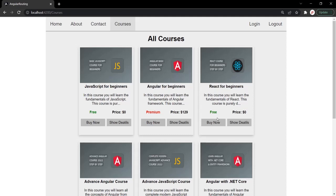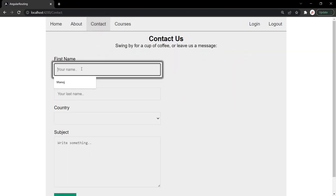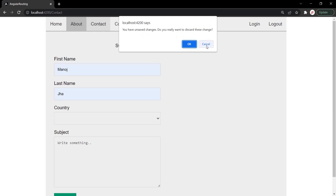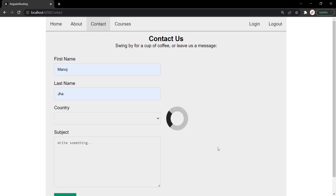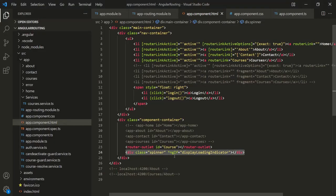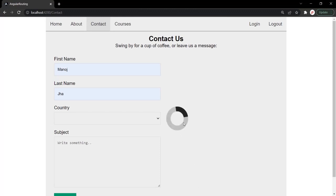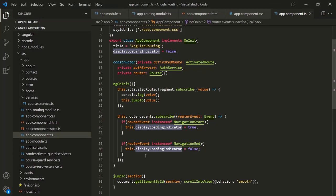Let's also handle an edge case. When we go to the contact page, fill something in the form, and try to navigate away, it asks for confirmation. If I click Cancel, the loading indicator remains visible. That's because the NavigationEnd event didn't happen since we cancelled the navigation, so displayLoadingIndicator was never set back to false. When we cancel the navigation, the NavigationCancel event is fired.